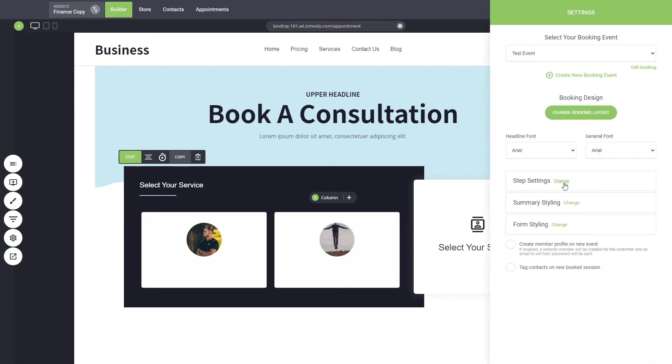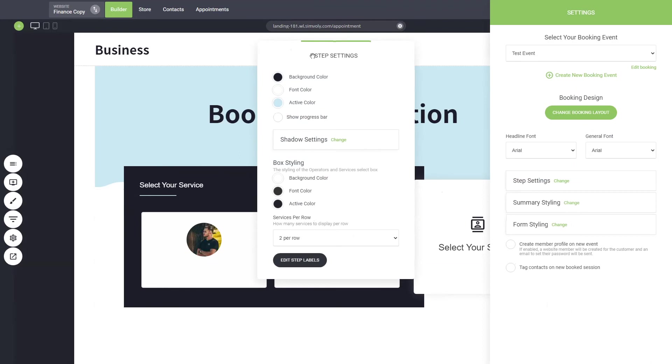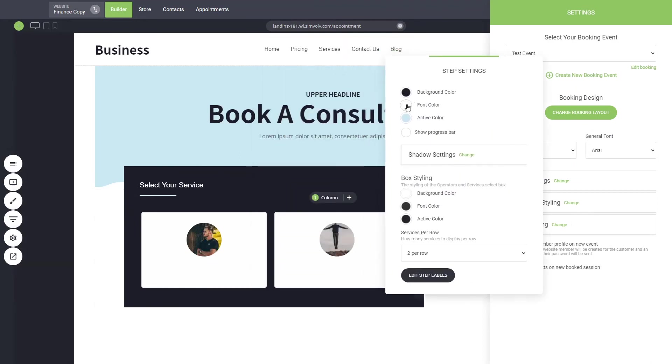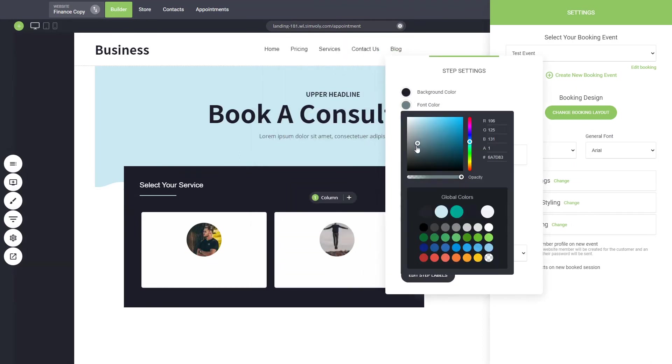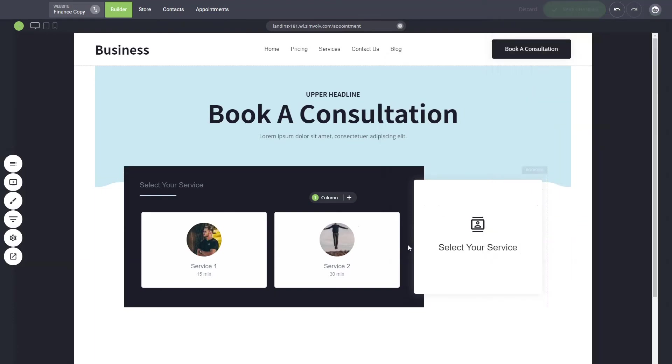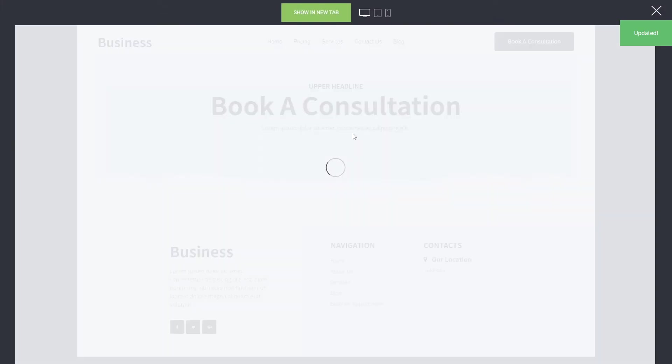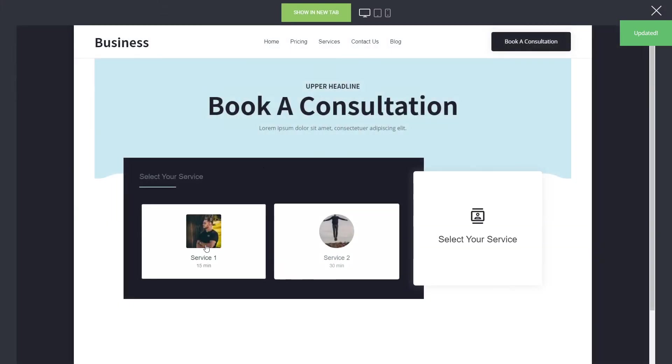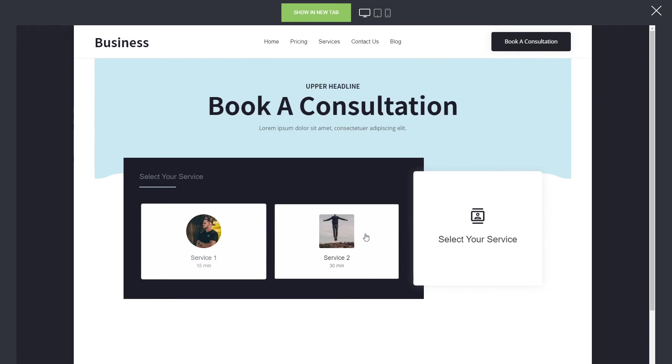Now here we can edit some of the styling of the information because currently it is not visible. We can change it to something like this, for example, and we can see that we have two options: service one which is 15 minutes and service 2 which is 30 minutes.